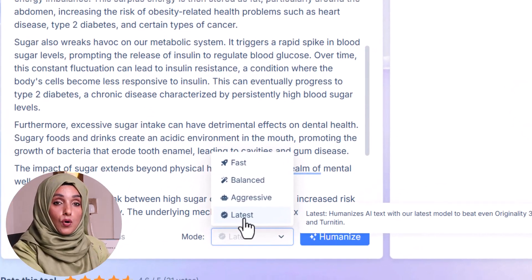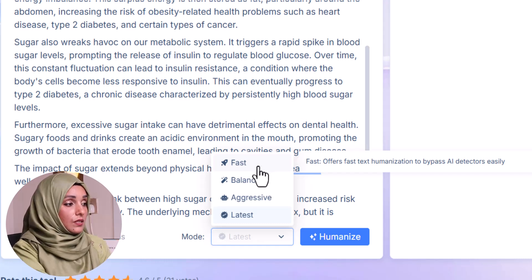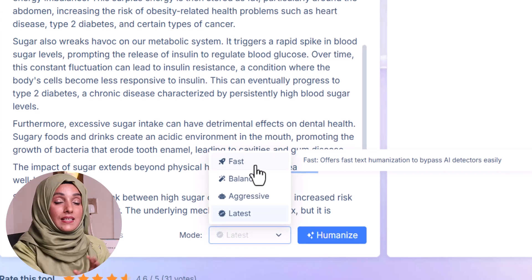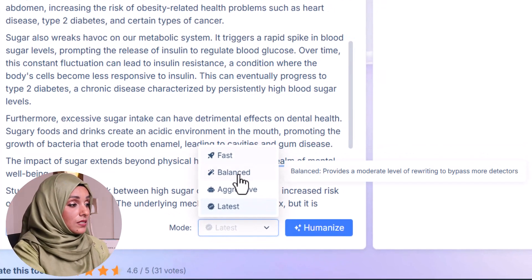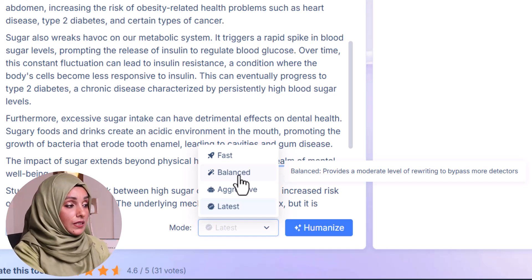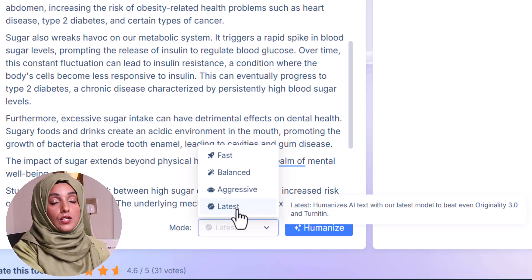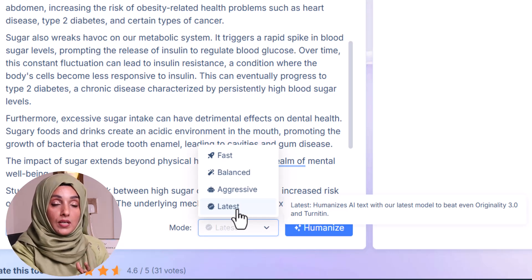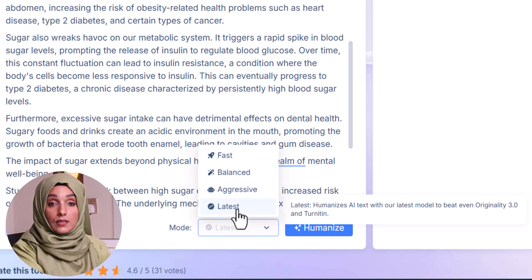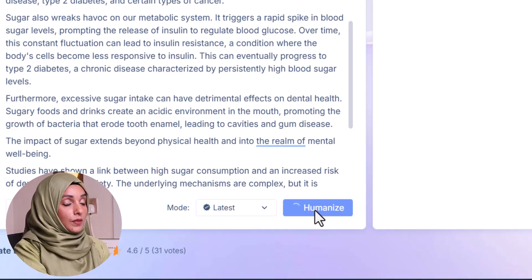When I look at the modes of Hicks bypass, it gives me four modes for the paraphrasing process, providing different kinds of results. In fast mode you get rephrased text that bypasses AI detection quickly. In balanced mode it provides a moderate level of rewriting. In aggressive mode it applies extensive changes to bypass advanced AI detection tools. In its latest mode you get super AI-humanized content that can even bypass Turnitin and Originality. I am going to use its latest mode and press the humanize button.